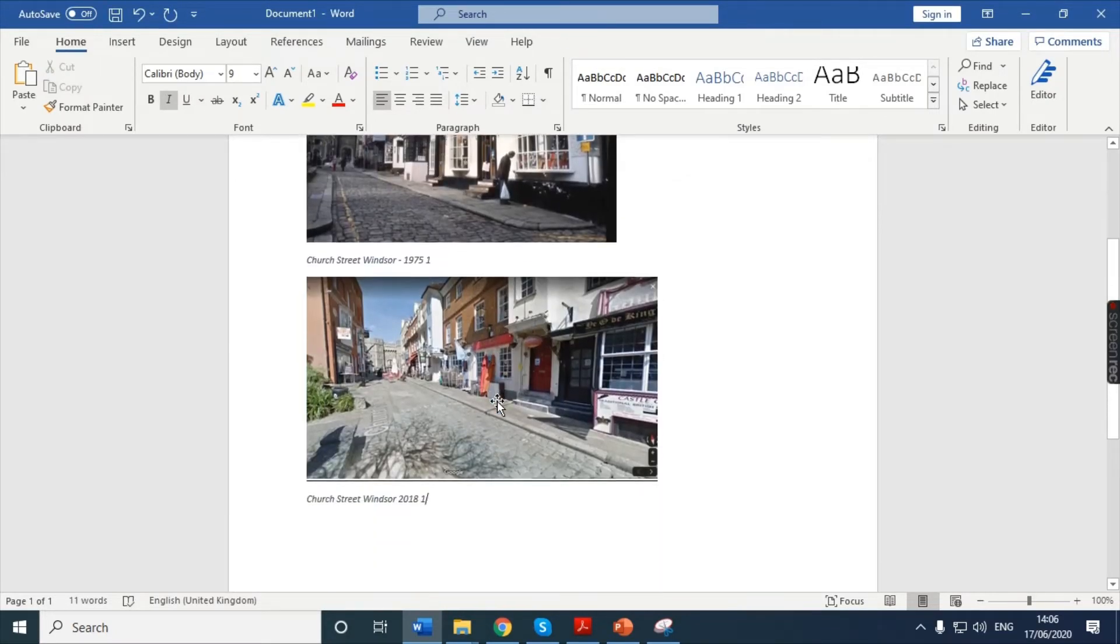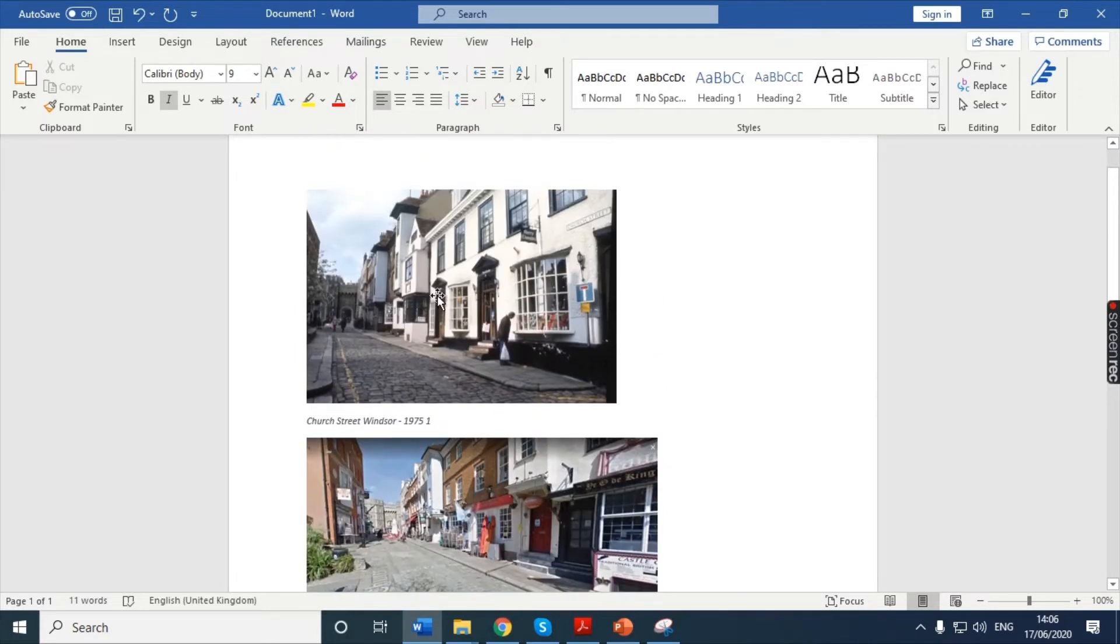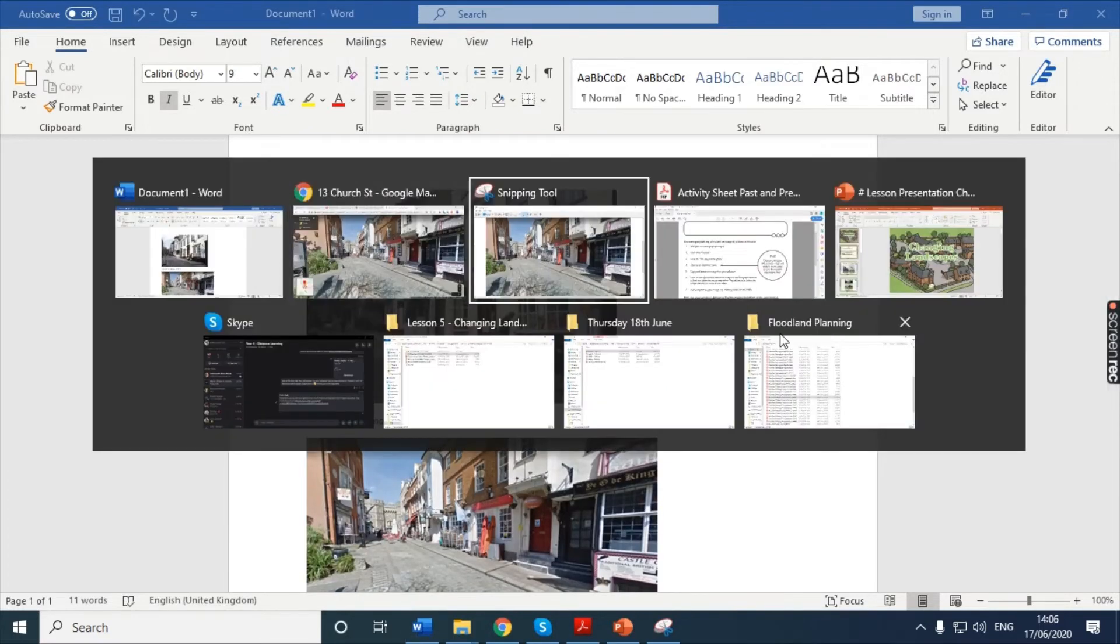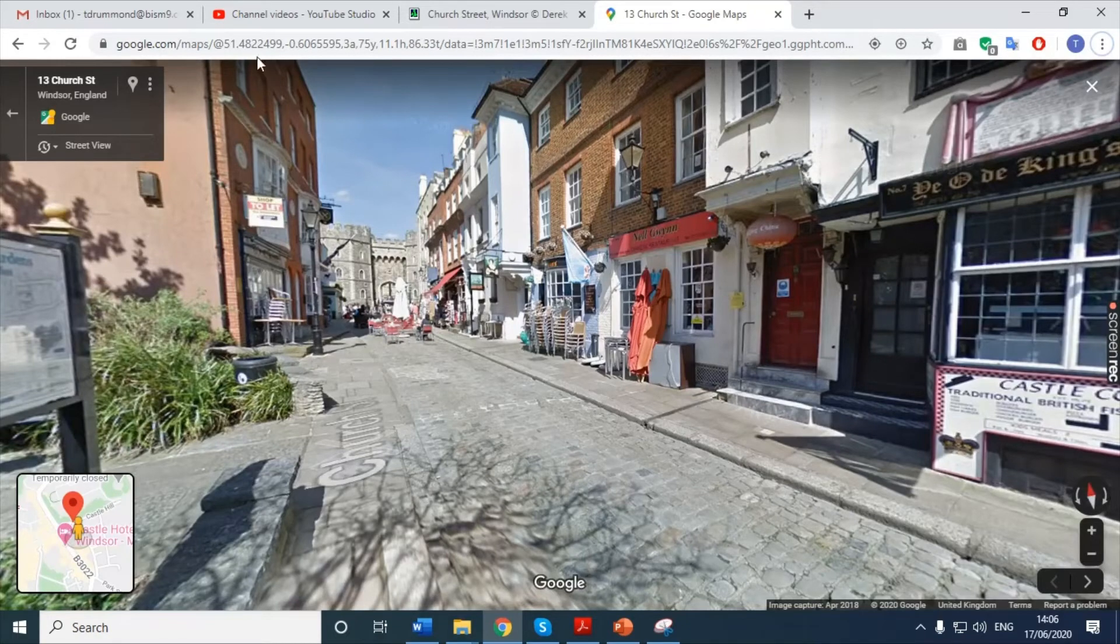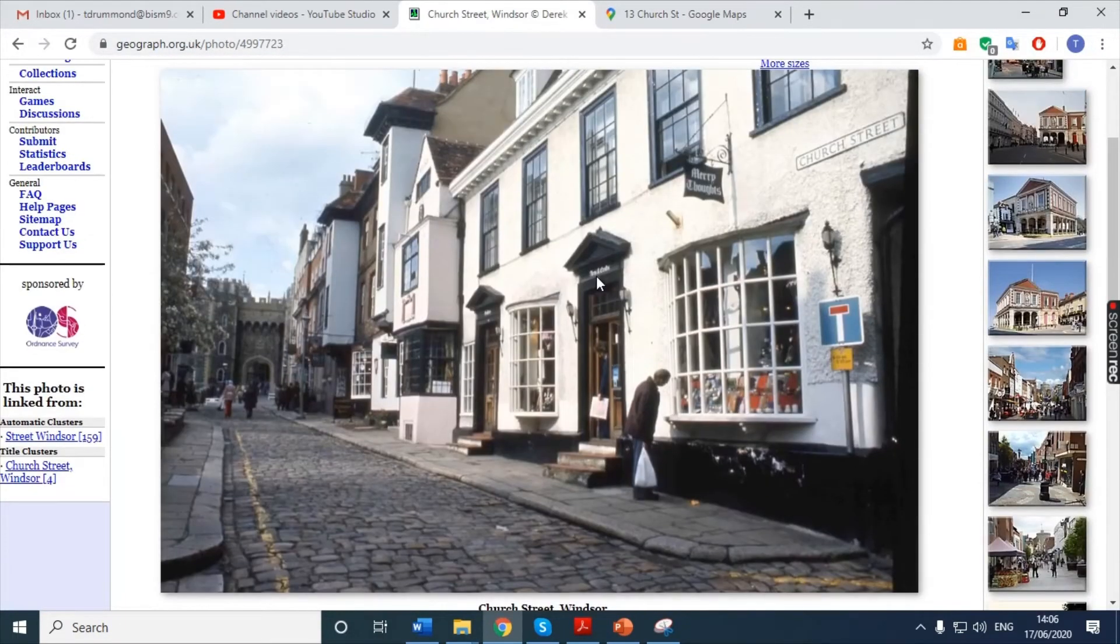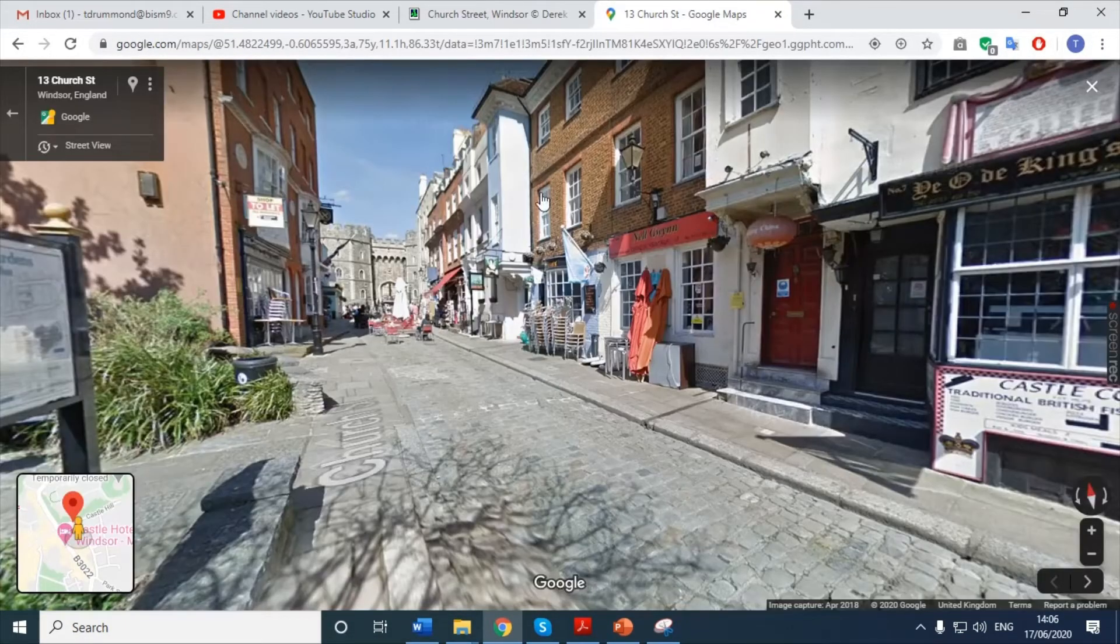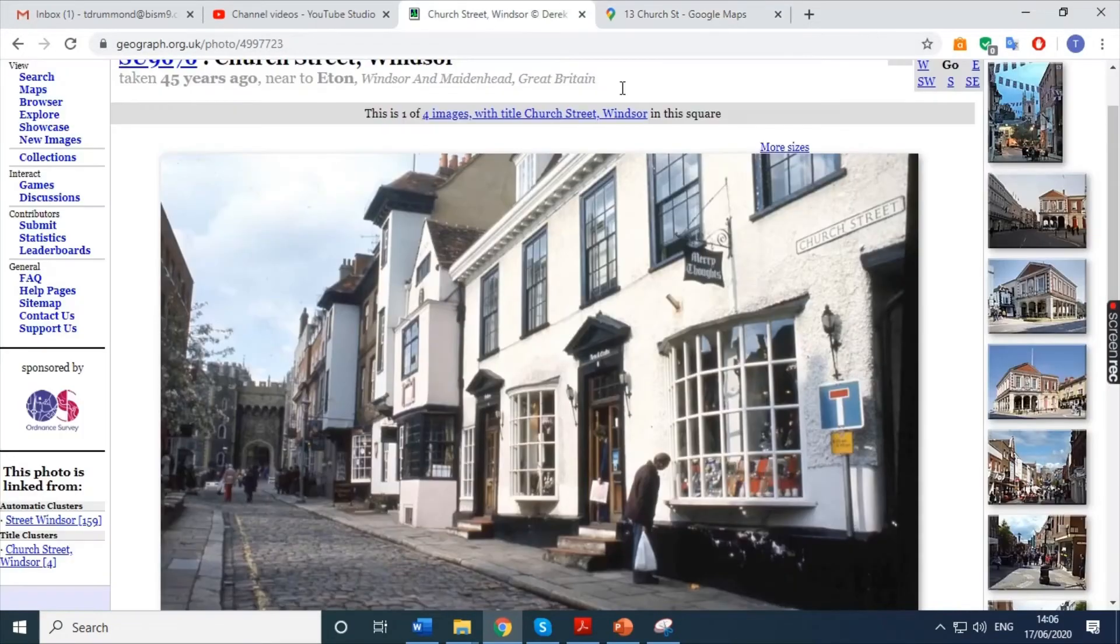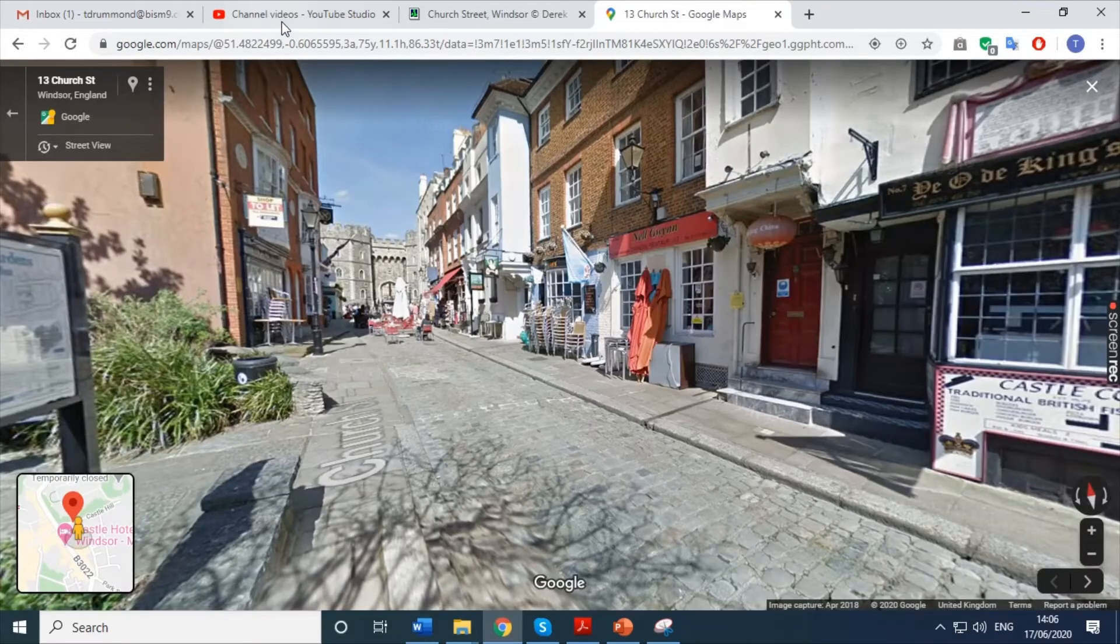And I can now start to compare them. If this is too small, I'm going to make this a little bit bigger. Alternatively, you can, of course, look at them on the internet there. You can start to compare how they look. You can start to see some of the similarities and some of the differences.